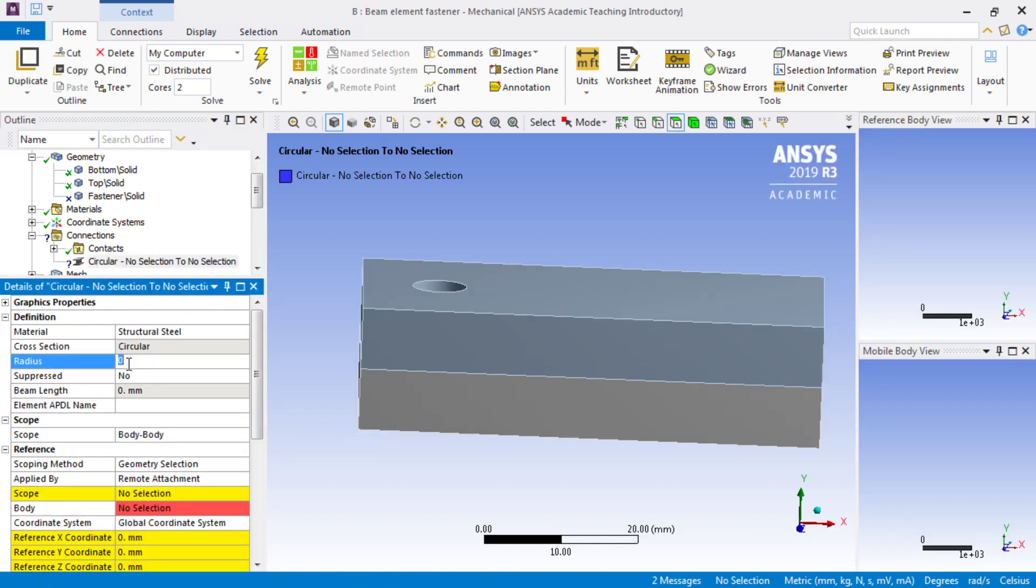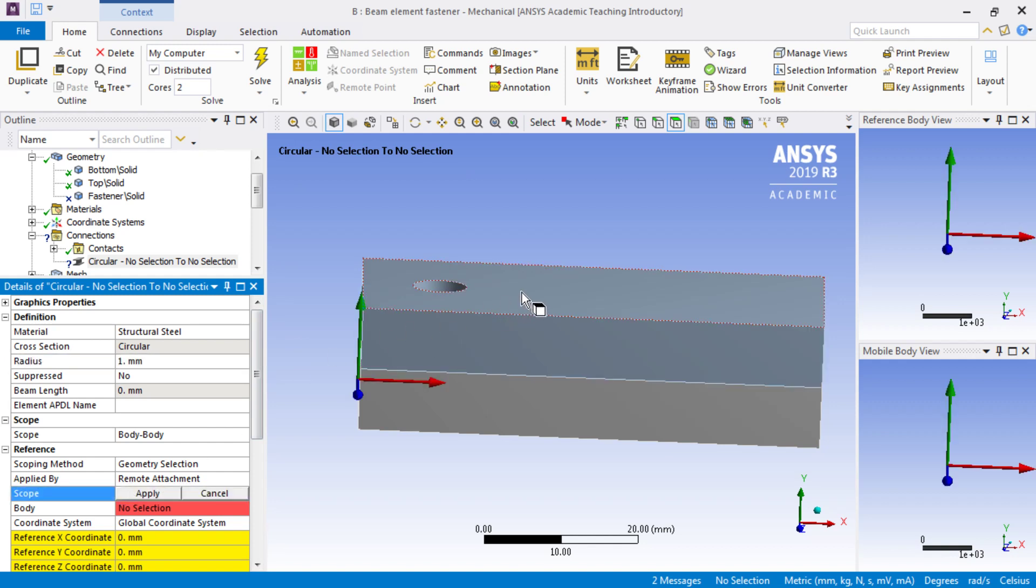The radius is 3mm. We'll actually type it in as 1 for now, you'll see why, because when we go to select the face...